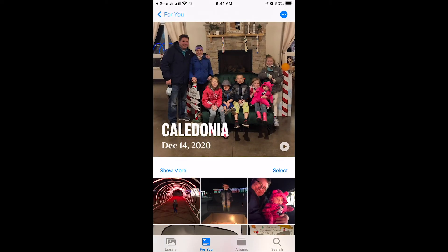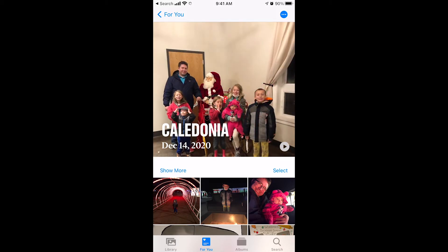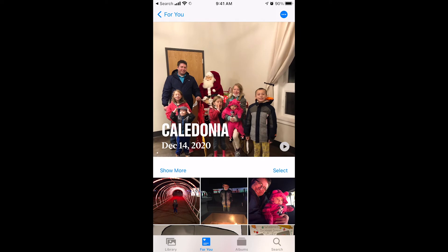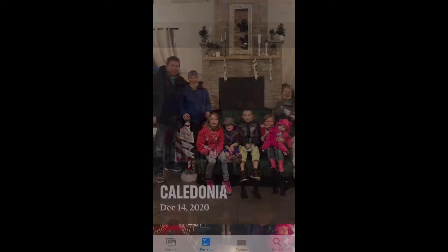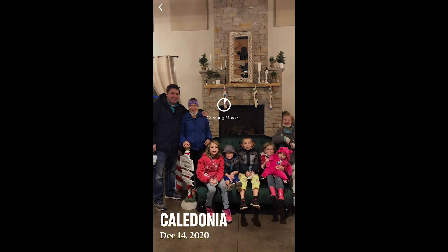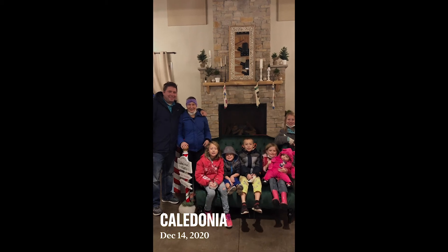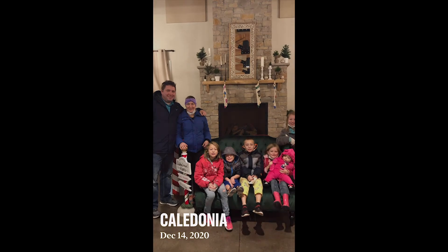They've already organized your memories into little categories based on the dates they were taken and the location. So let's choose this one — let's click on it. This was a little Christmas adventure; we went and saw the Jellystone lights. If you click the play button, it's going to download this and play it. If you like it like this, you're done. But I'll show you how to customize it as well — again, there's music on this, you just can't hear it because I'm recording.